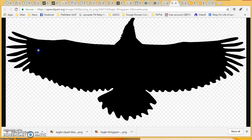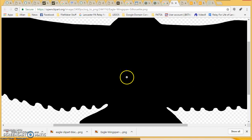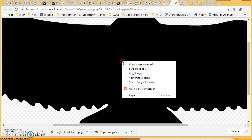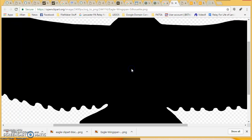You can click on the magnifying glass and zoom into it. You're going to right-click, save image as.